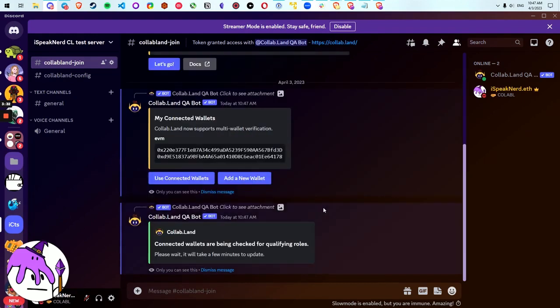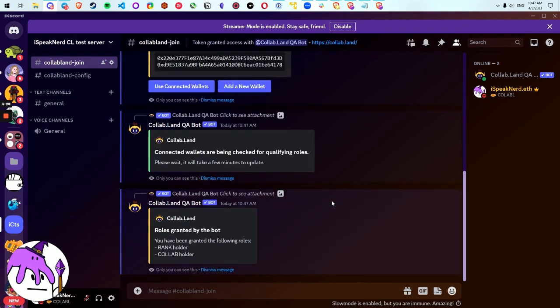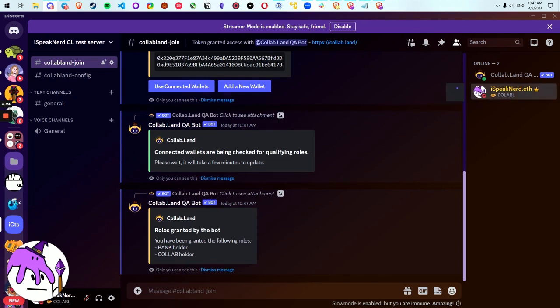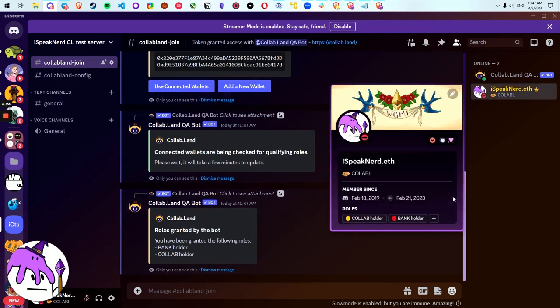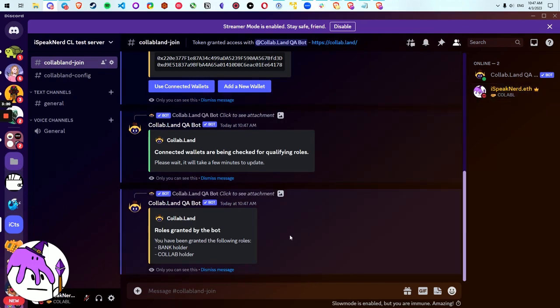Let's use connected wallets. It's going to think for a moment and then the bot will get me the roles for this community. It's granted me some roles, bank holder and collab holder inside of my roles for this community.